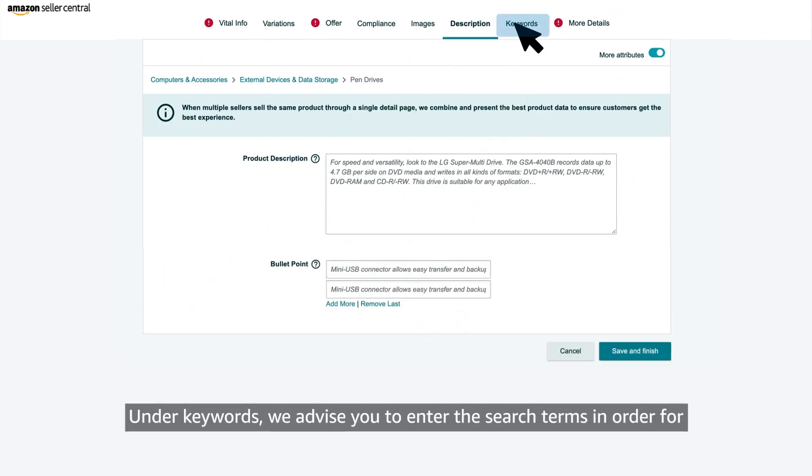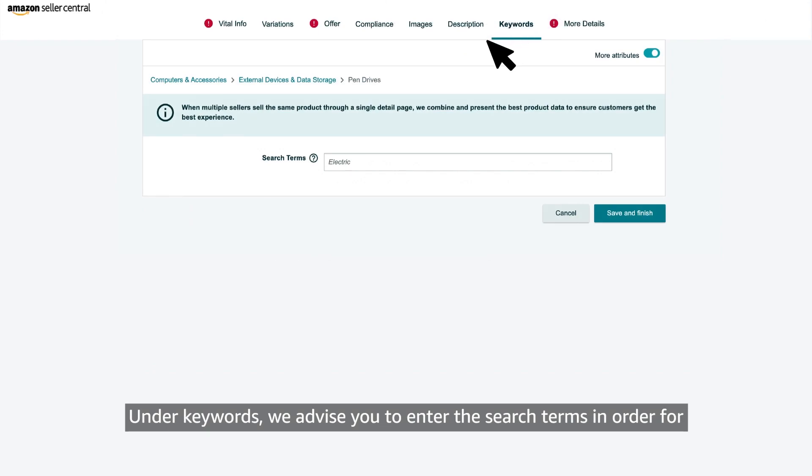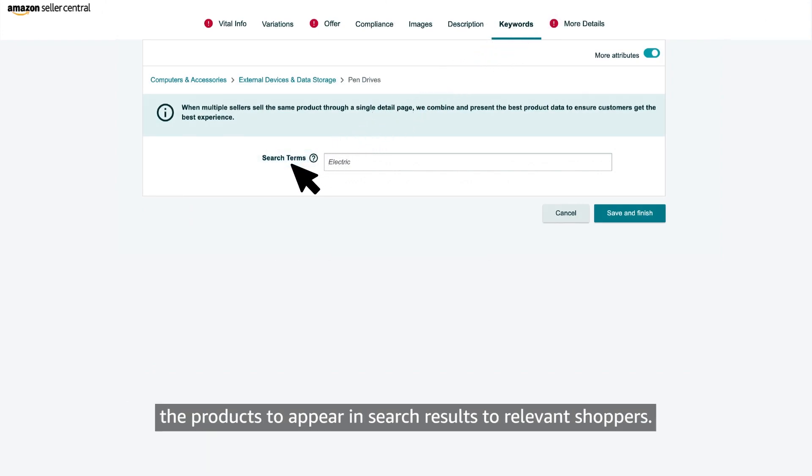Under keywords, we advise you to enter the search terms in order for the products to appear in search results to relevant shoppers.